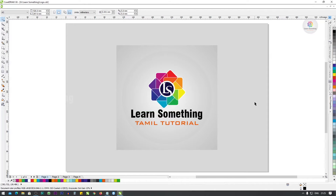Welcome to Learn Something. Let's see the tool shortcuts in this video.